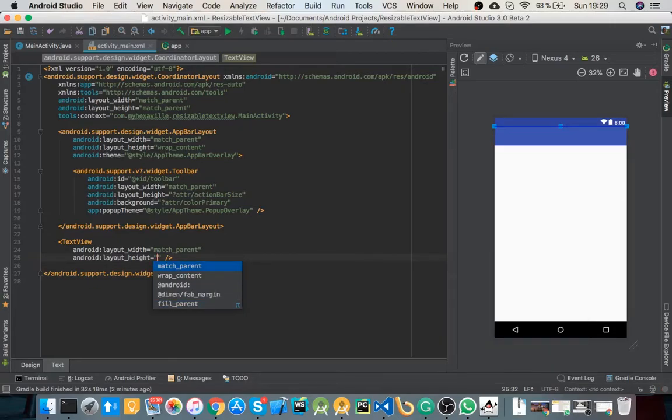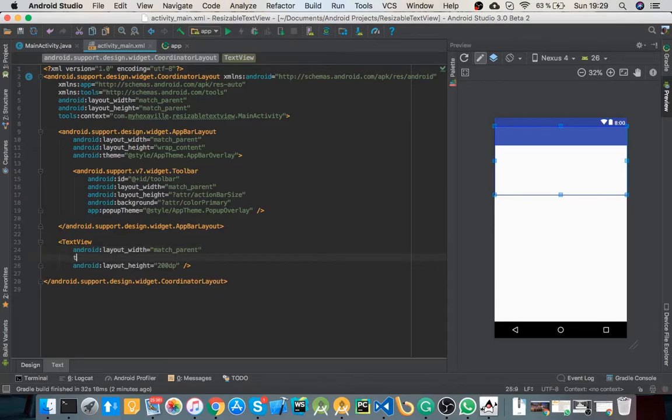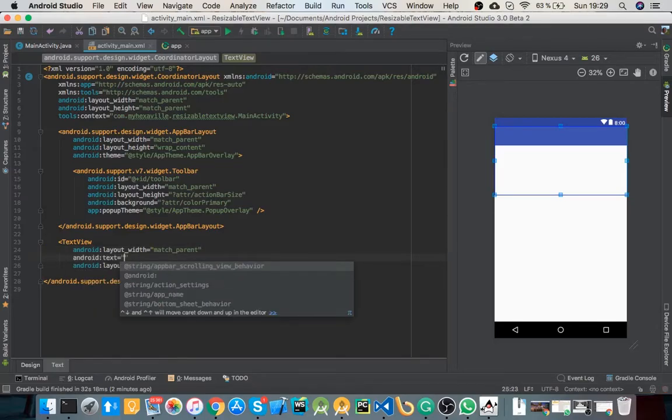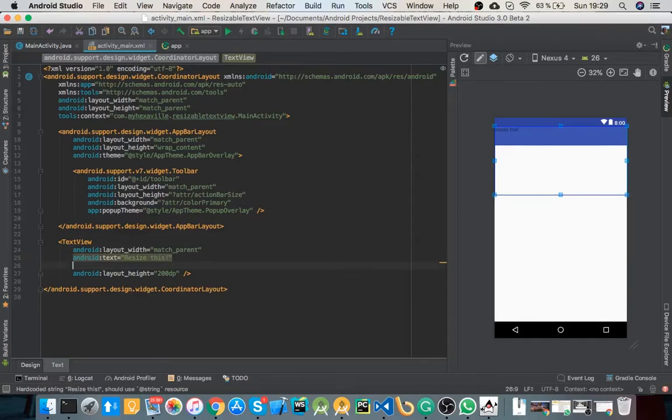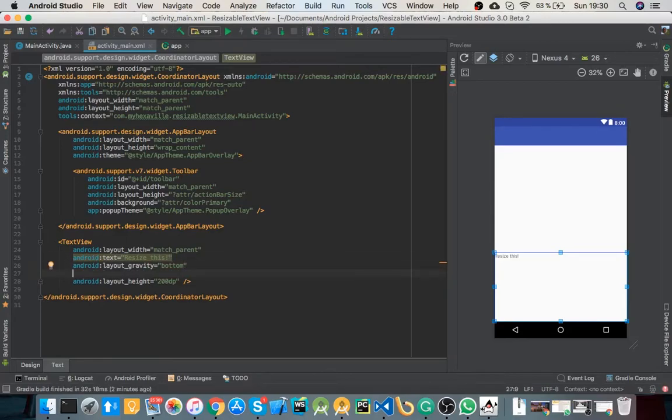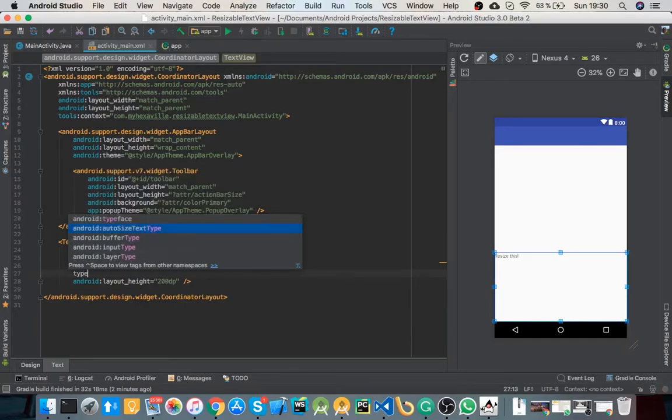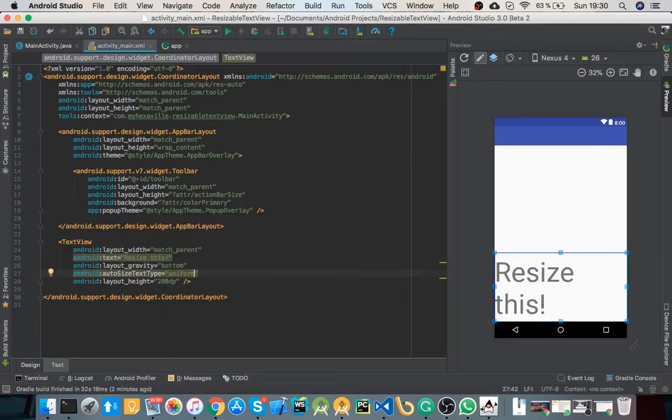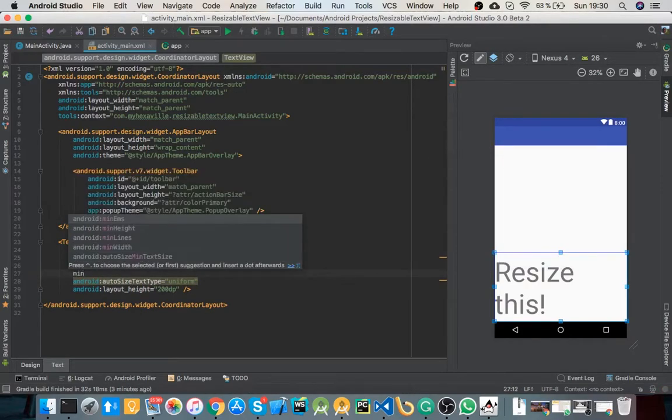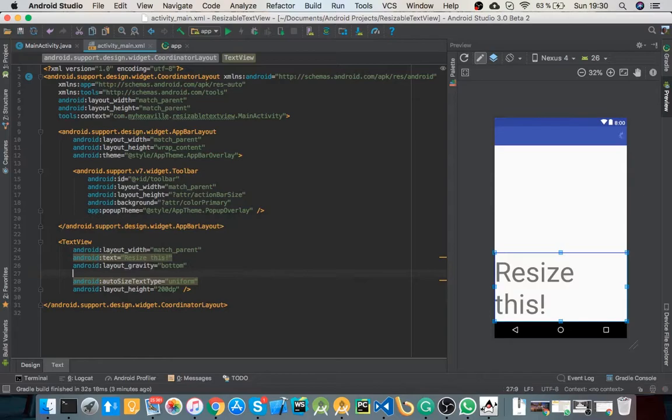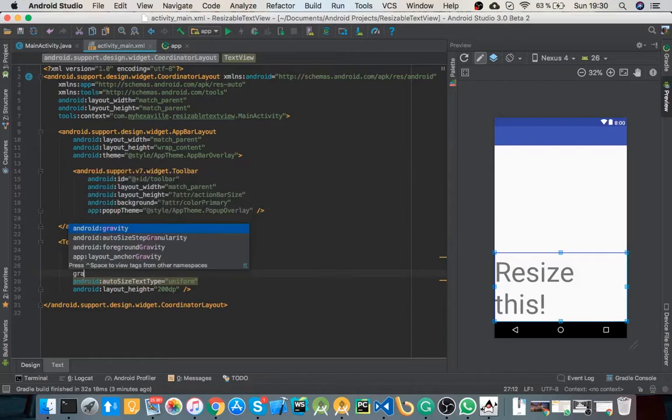Let's just try to create one. And here's the attribute that you need to use and set it to uniform. It's gonna resize this text size. So by default there are a few attributes that are set here, like the minimum text size is 12 sp, maximum is 112, and there is also granularity.